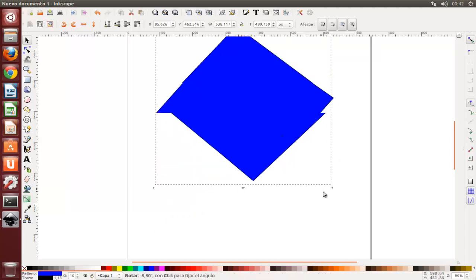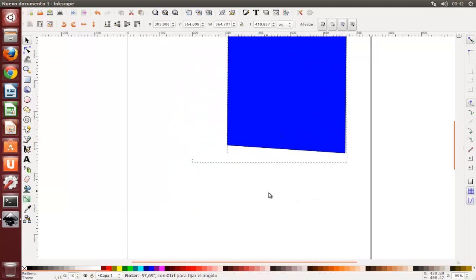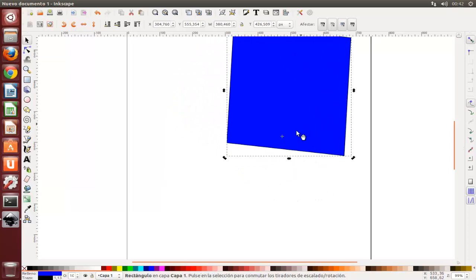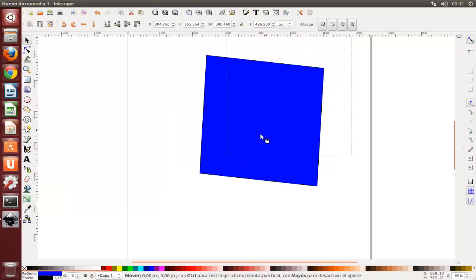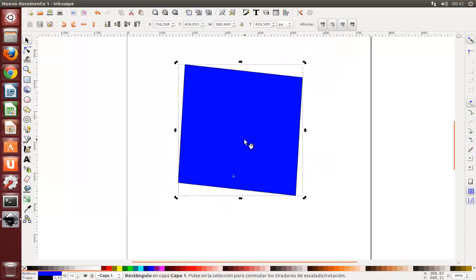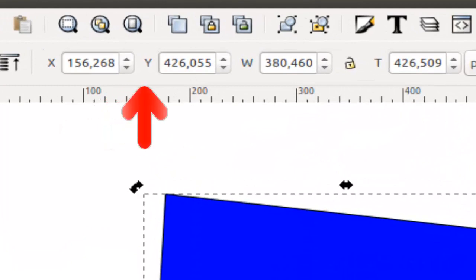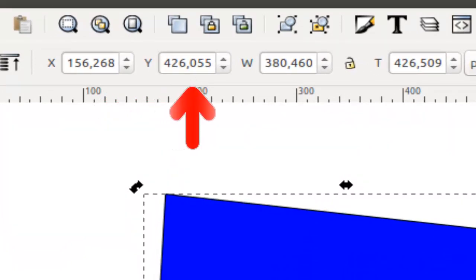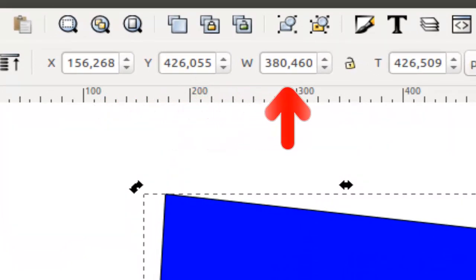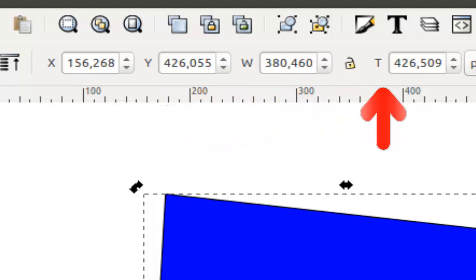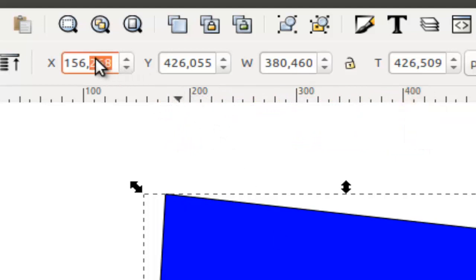Mientras se use el selector también se podrá usar los campos de entradas numéricos en la barra de control sobre la pizarra para configurar valores exactos para coordenadas X e Y y tamaño W y H de la selección.